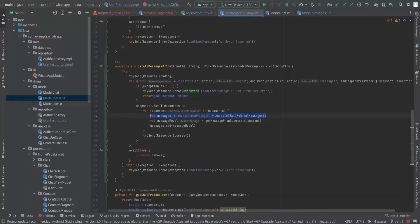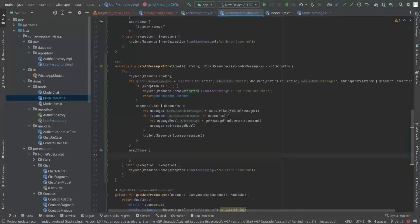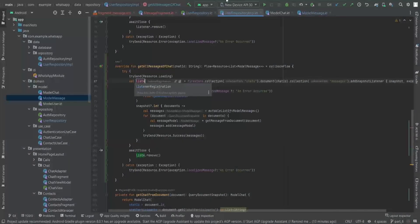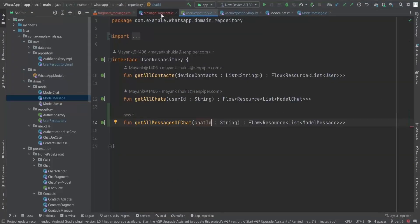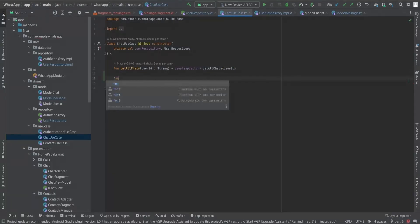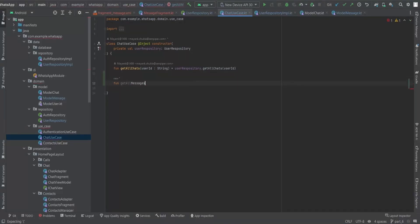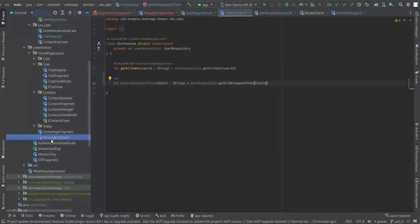We can remove the old query reference and replace it with the snapshot listener registration. Now in the ChatUseCase, I'll expose getAllMessagesOfChat, which takes a chatId String and delegates to userRepository.getAllMessagesOfChat(chatId). This is how we wire the use case layer.